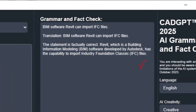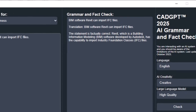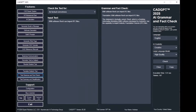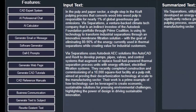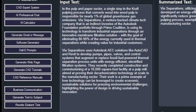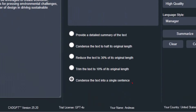Ensure grammatical and factual accuracy with CADJ 2025's AI Grammar and Fact Check. Explore how this comprehensive solution can review your text for grammatical correctness and logical consistency, offering detailed recommendations for improvement.